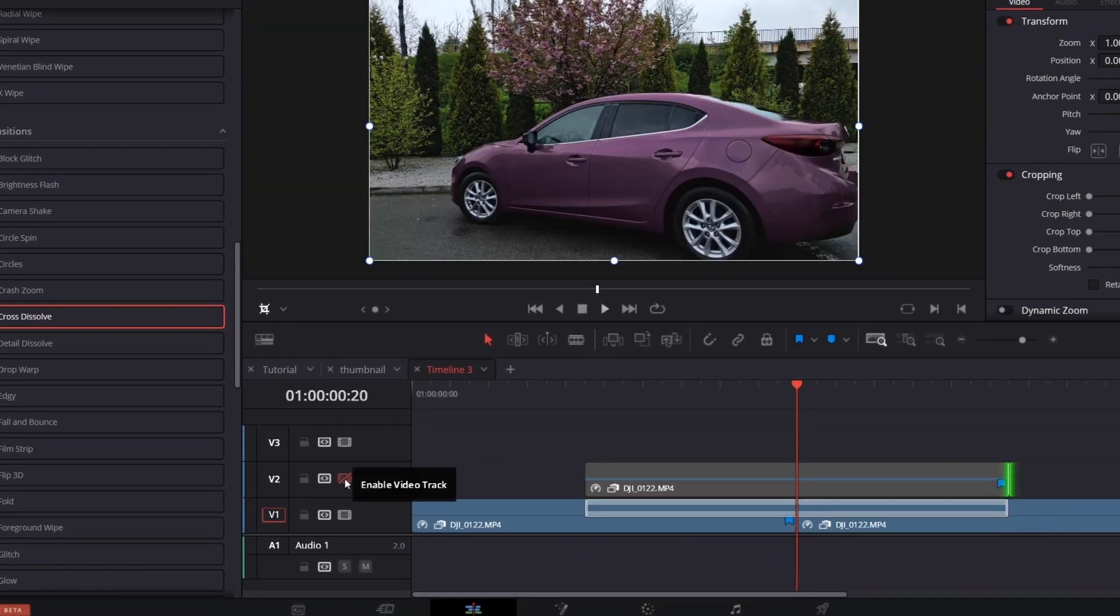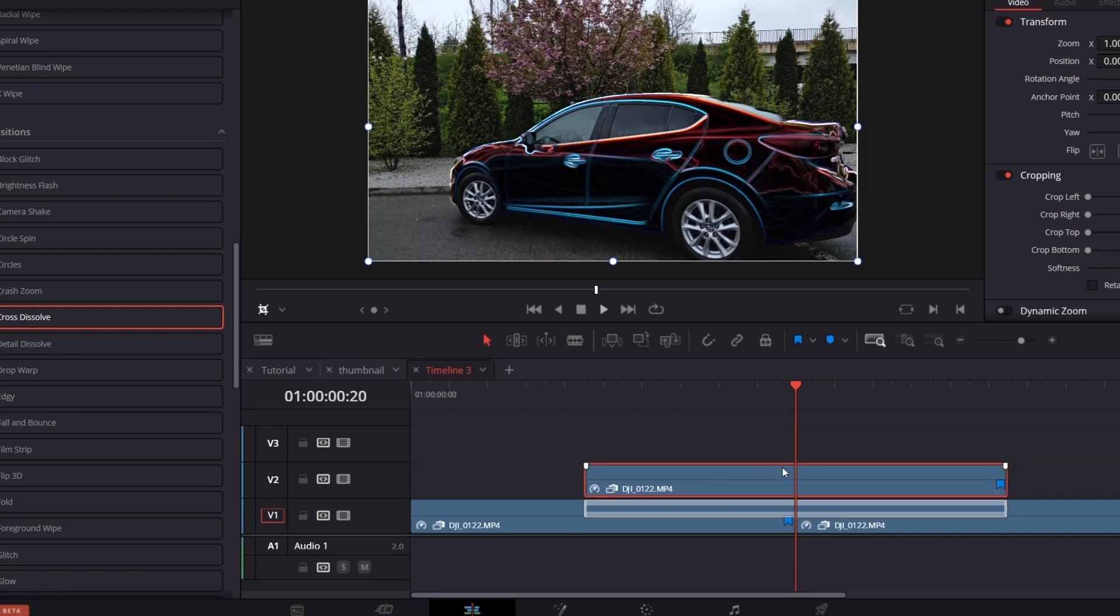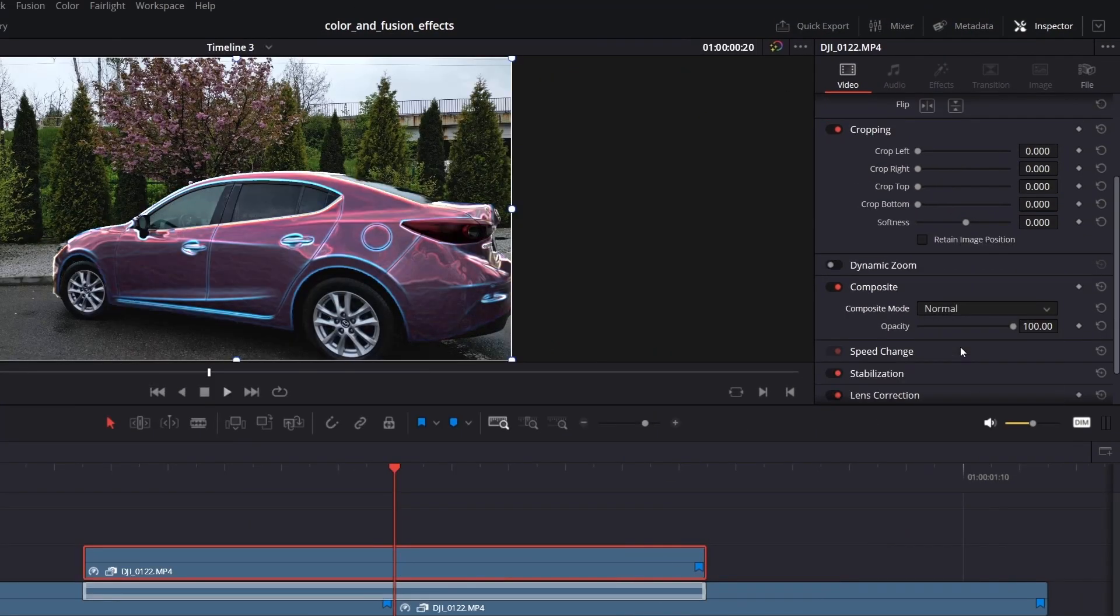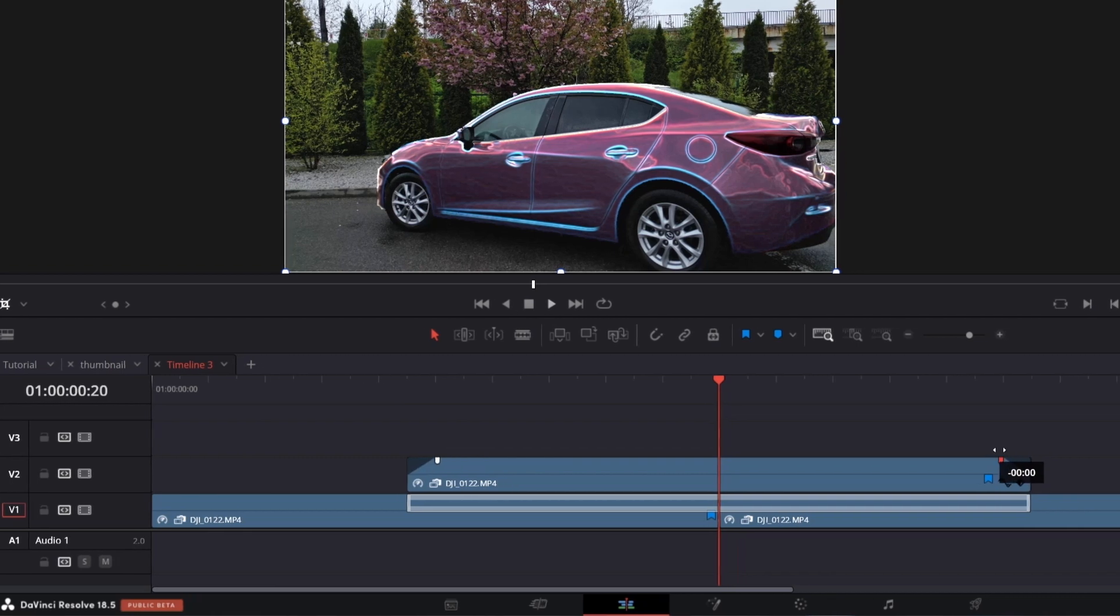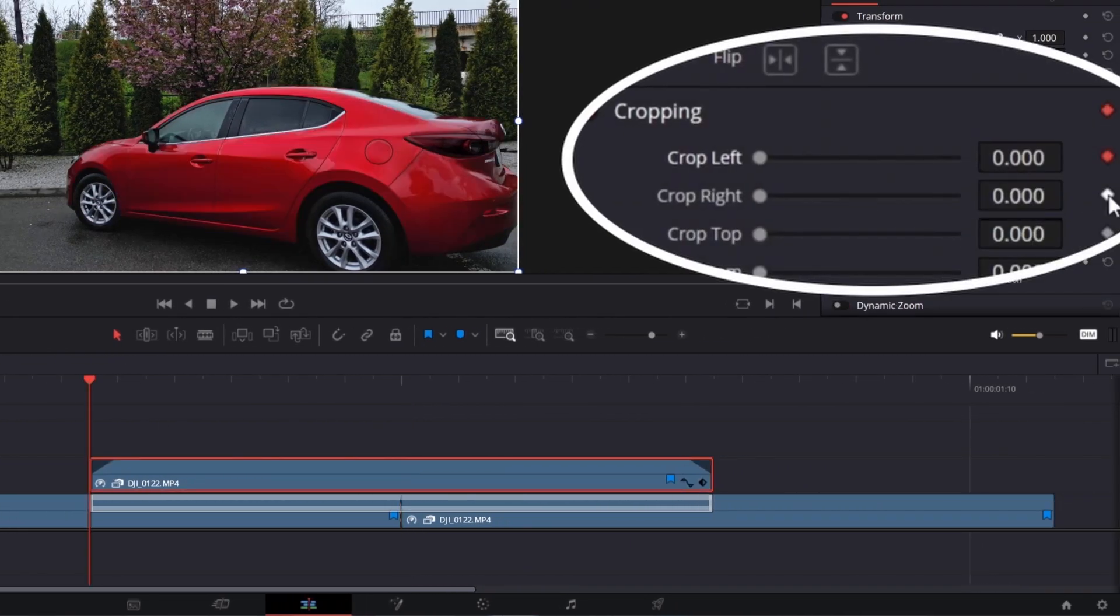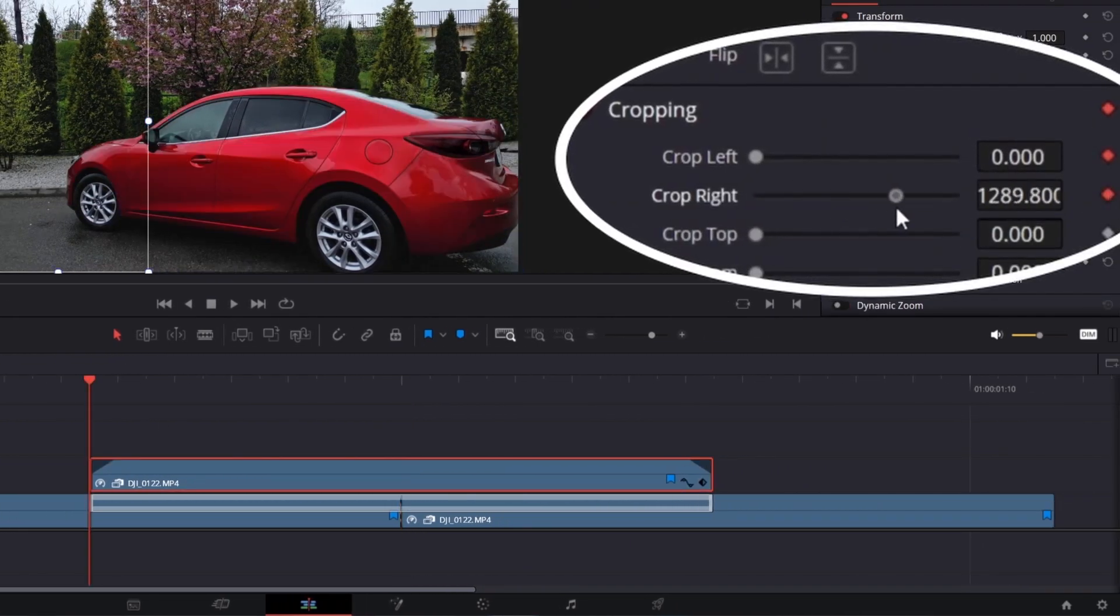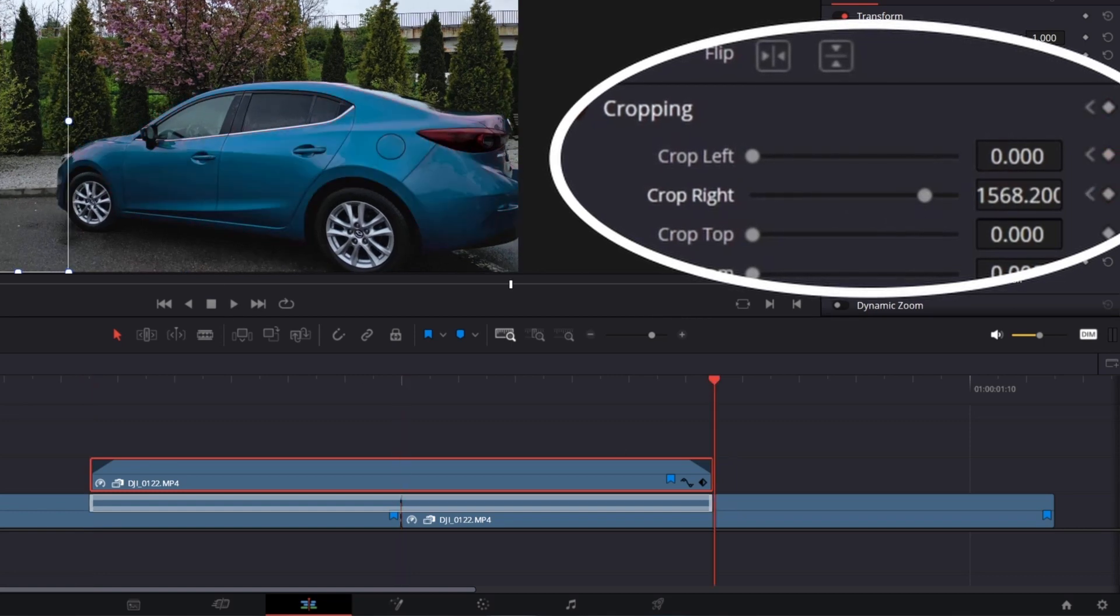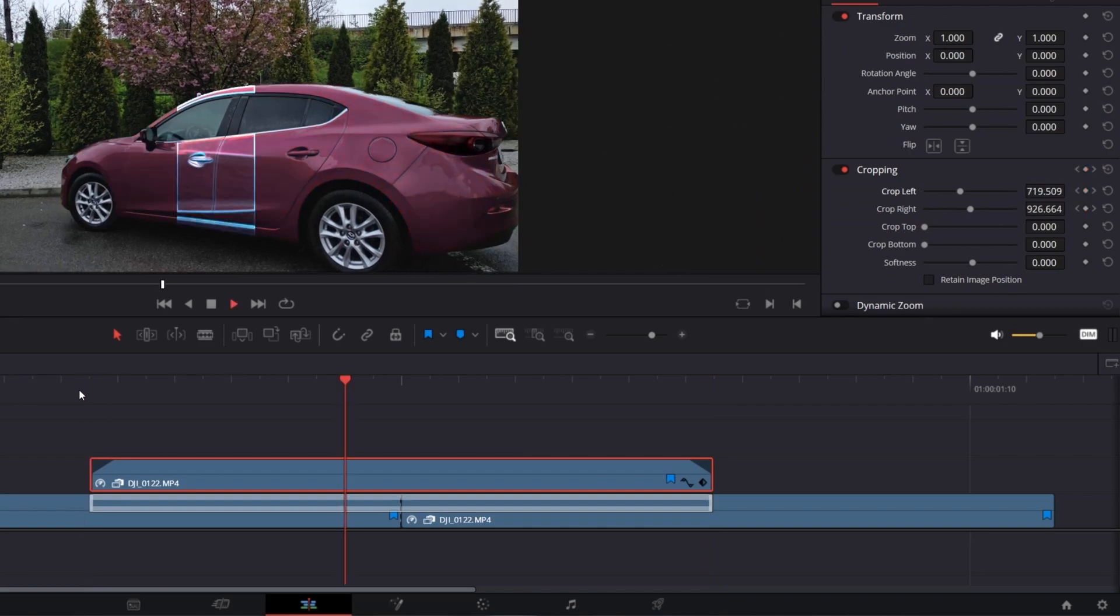With the track above selected, go to the inspector and change composite mode to add. Add fade in and out. Bring the playhead to the beginning and create keyframes for crop left and right. Go to the end and adjust the crop left and right to your preference and that's it.